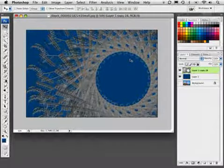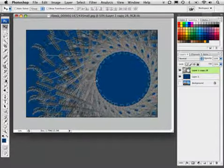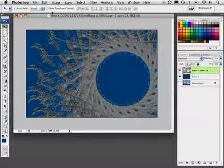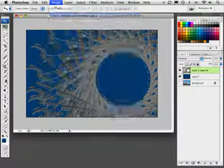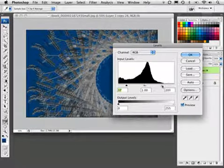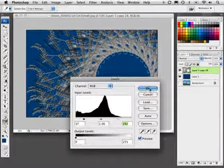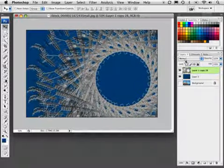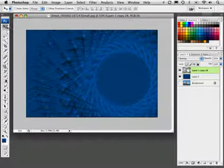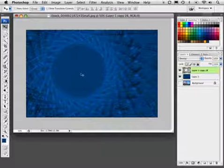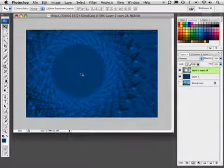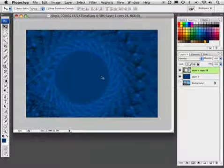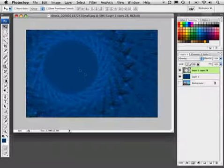It's coming together as a cool design element. Now I'll bring up Levels to increase the contrast. Press Command or Control L, or go to Image, Adjustments, Levels. I'll push the dark in and bring the white slider in a bit to increase the contrast, then click OK. To blend it with my background, I'll change the blend mode to Overlay. This gives me a cool, interesting result. We've generated a really interesting geometric shape from that photo.